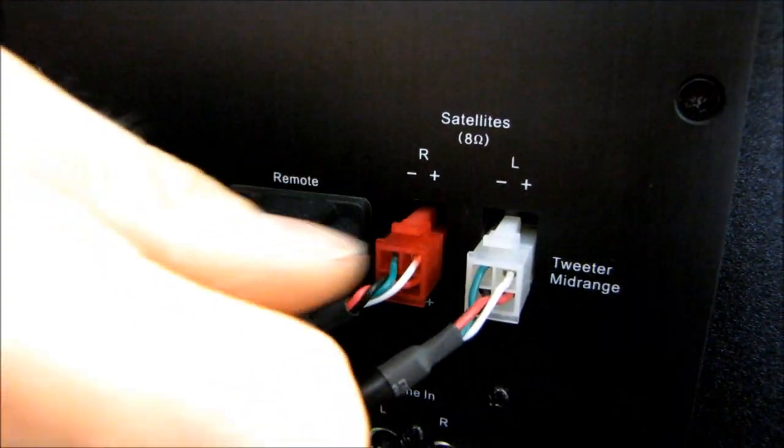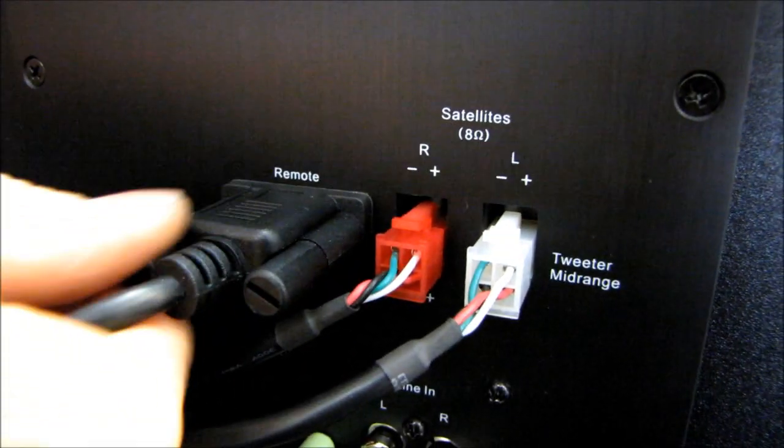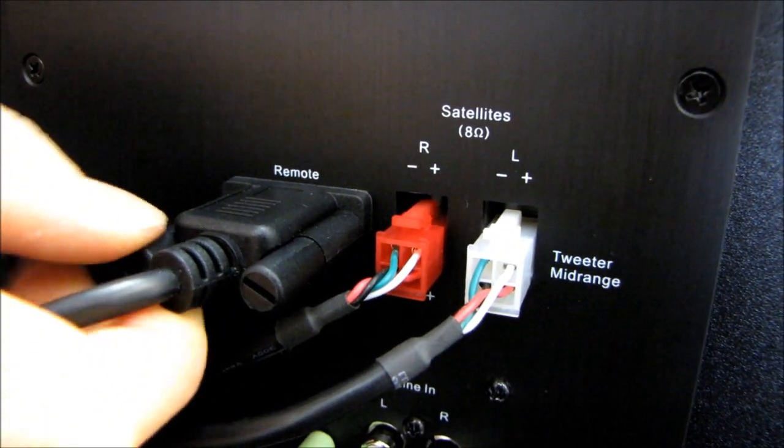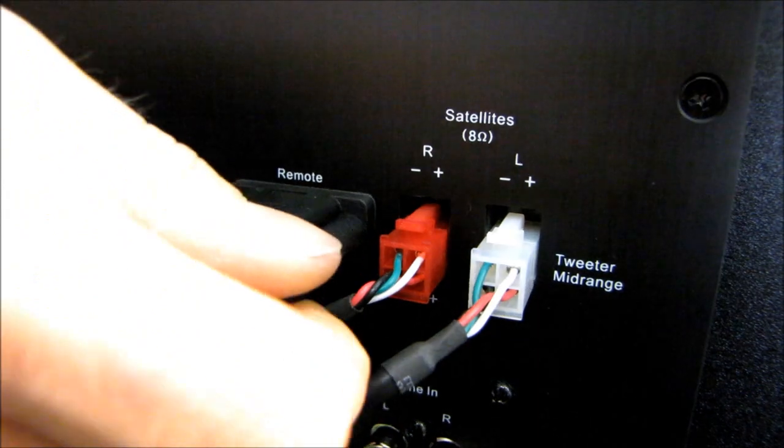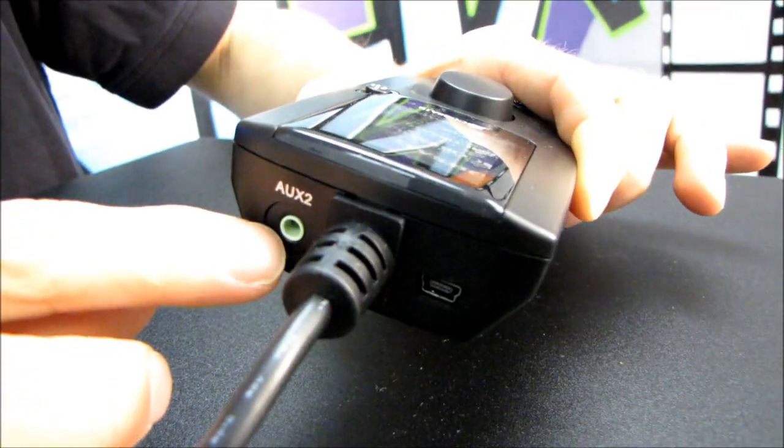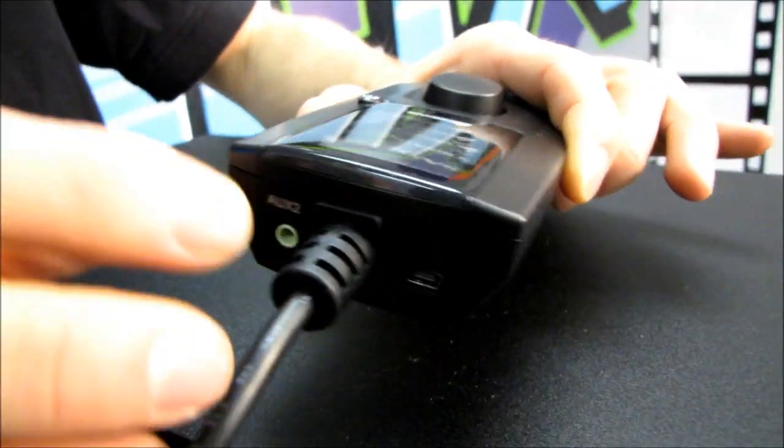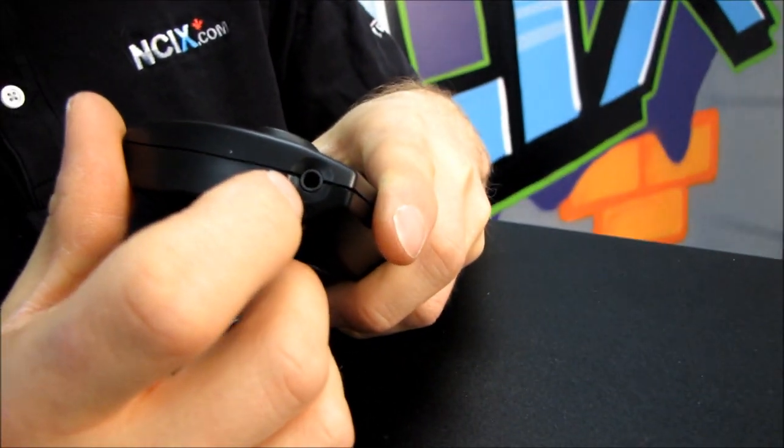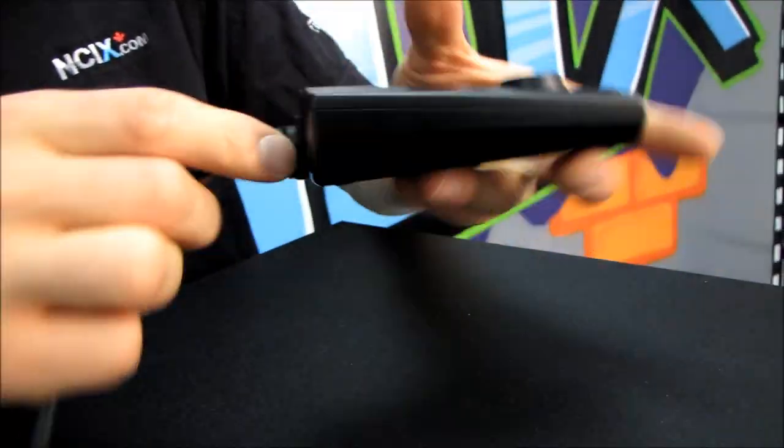There's also another input, an auxiliary 2 input, built into the remote up here. There's your auxiliary 2. And if you want to bypass the whole speaker setup and plug in your headphones, there's a jack for that there as well.